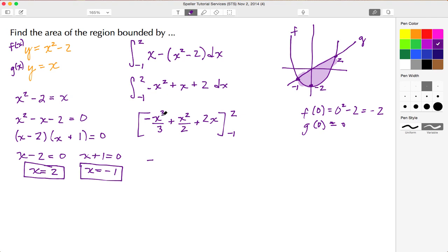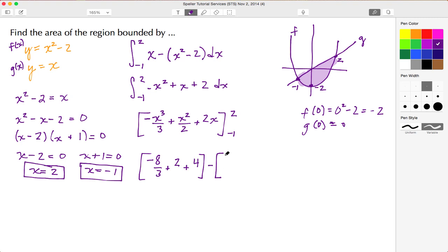We substitute in the upper limit x equals 2: negative times 2 cubed over 3 gives negative 8 thirds, plus 2 squared over 2 gives plus 2, and plus 2 times 2 gives plus 4. That completes the upper portion. Now we subtract the lower portion for x equals negative 1: negative 1 cubed is negative 1, but times the negative sign makes it positive 1 third.